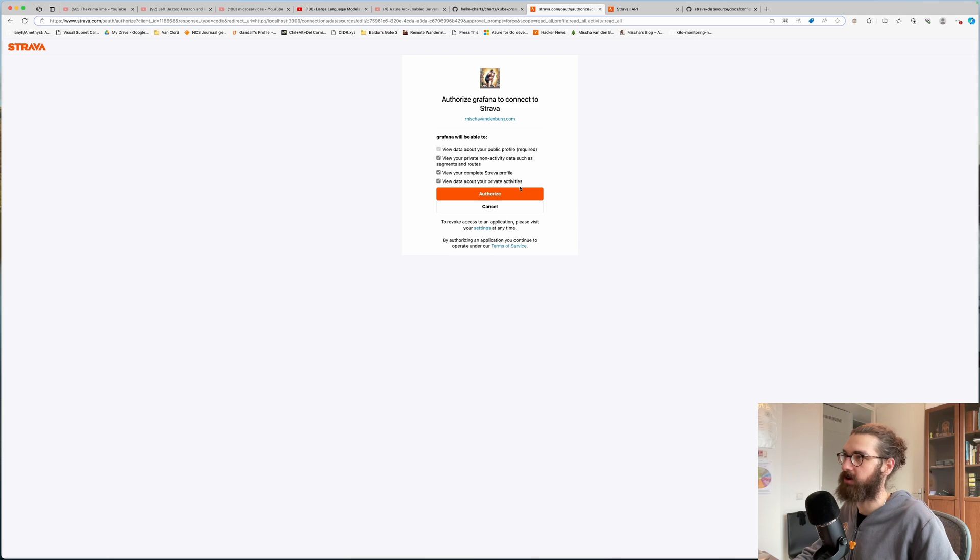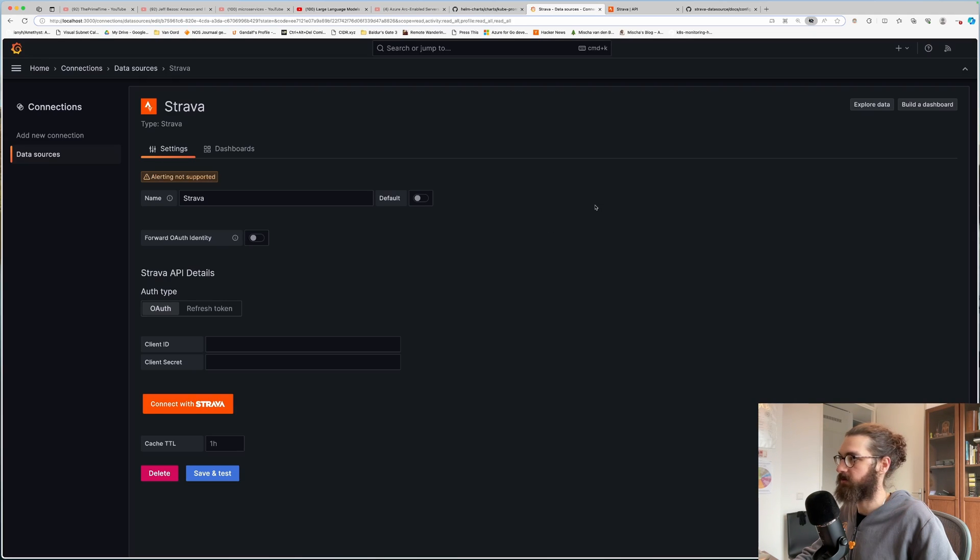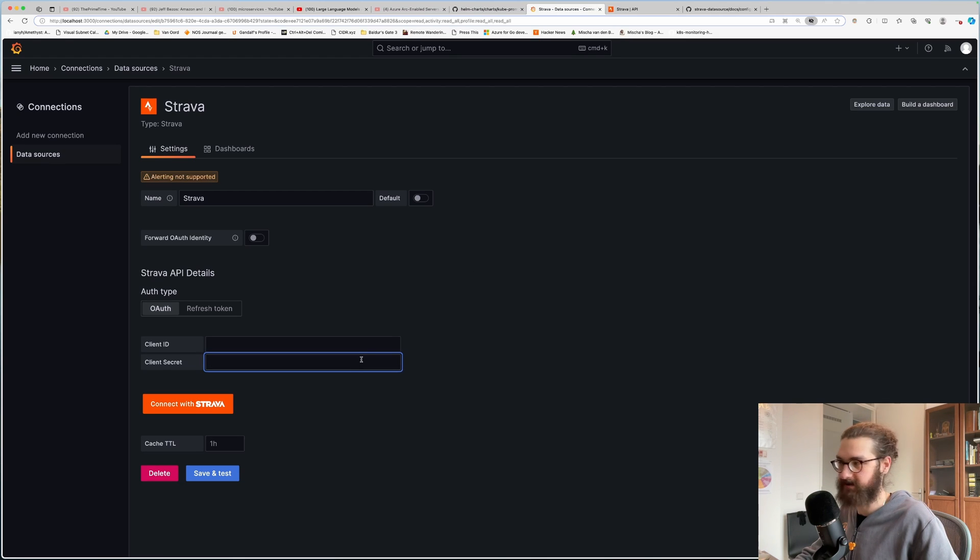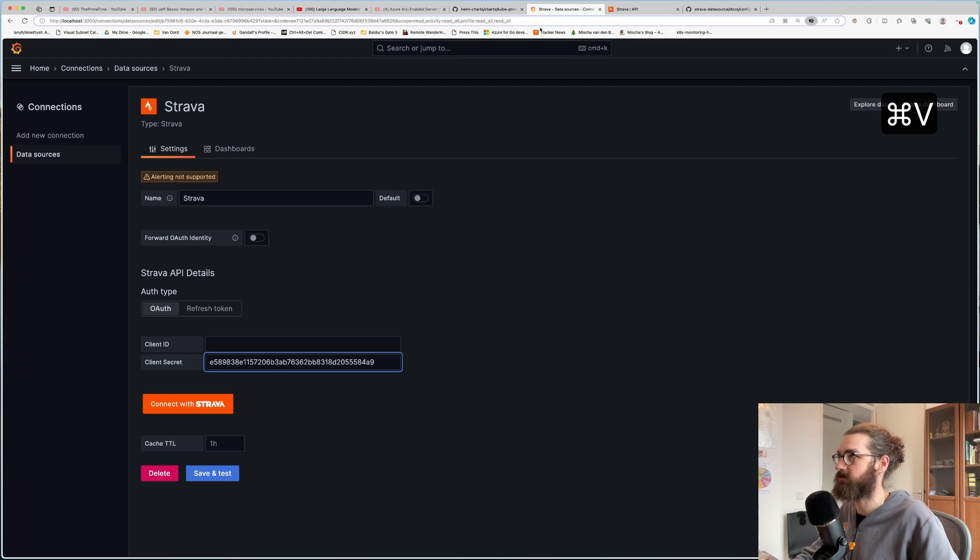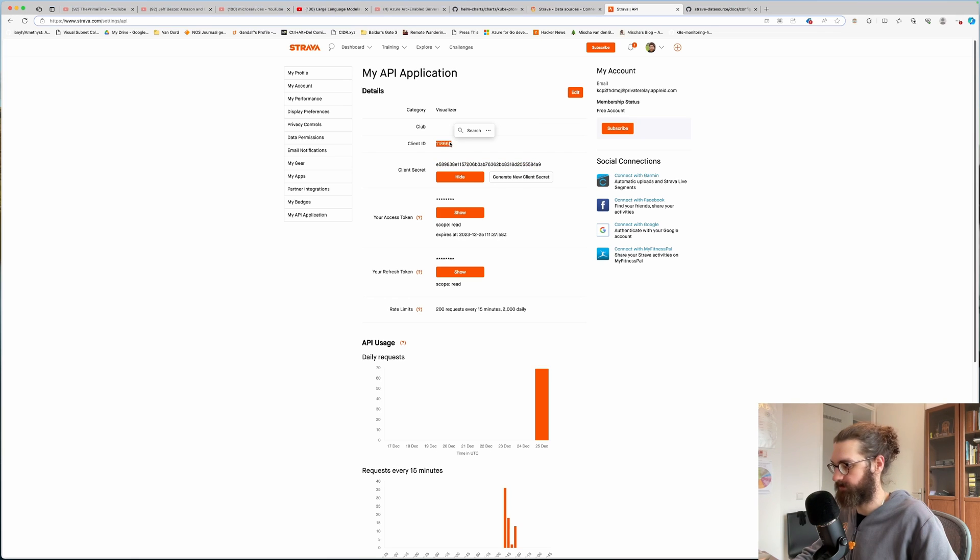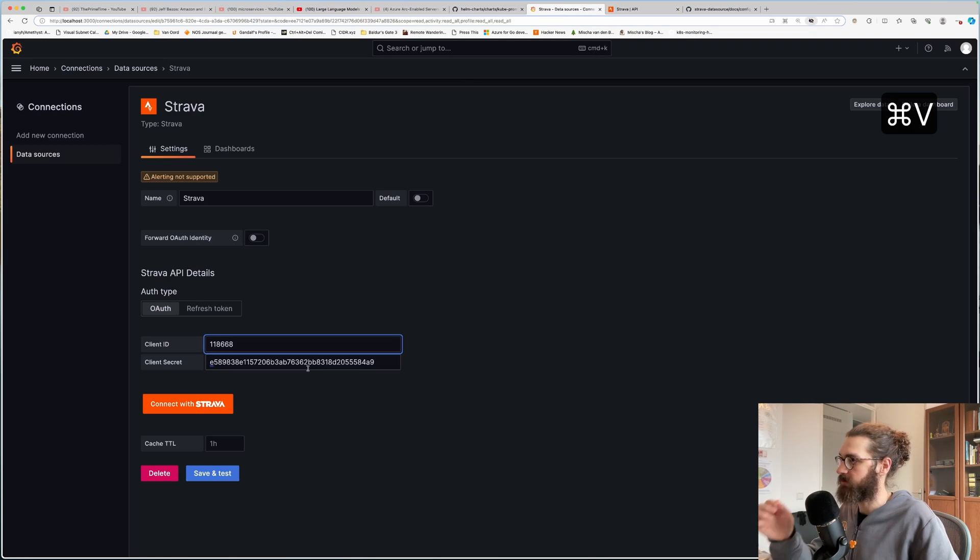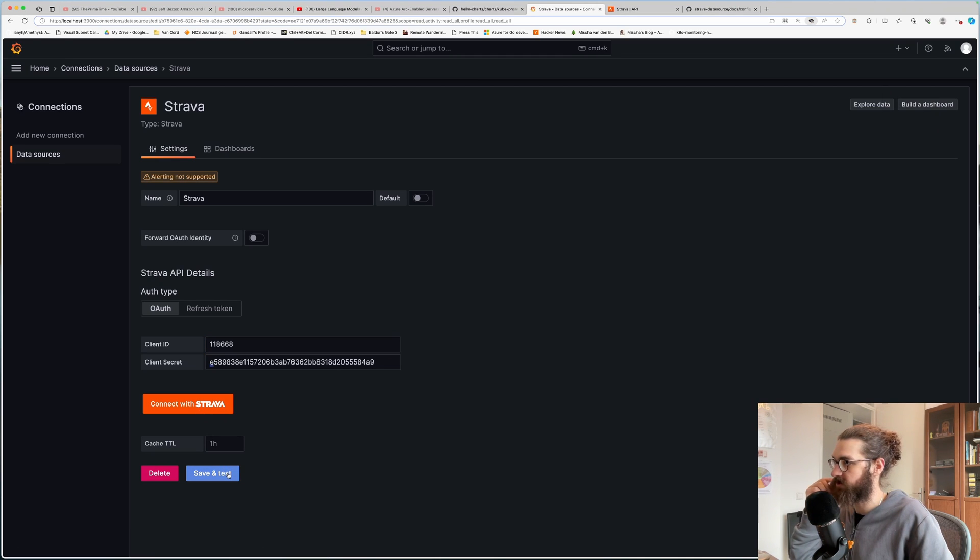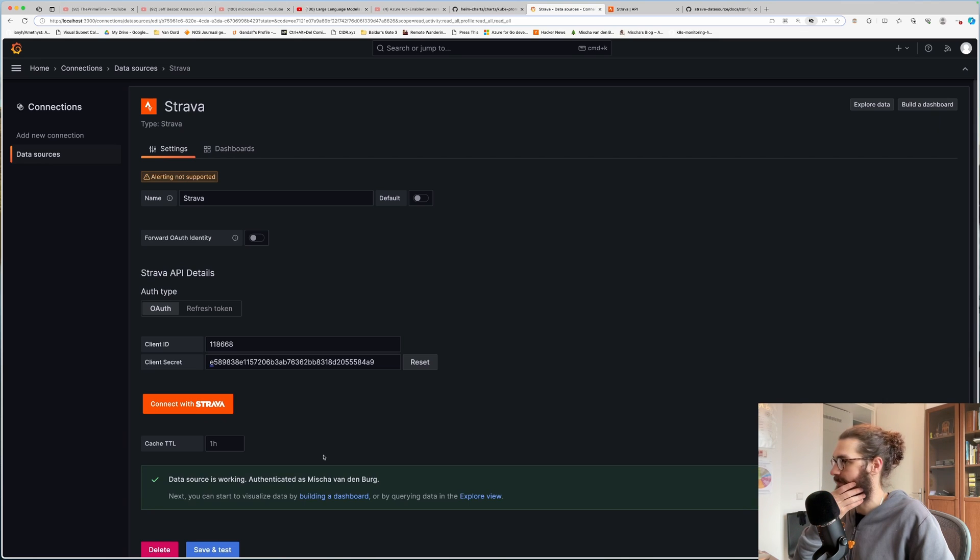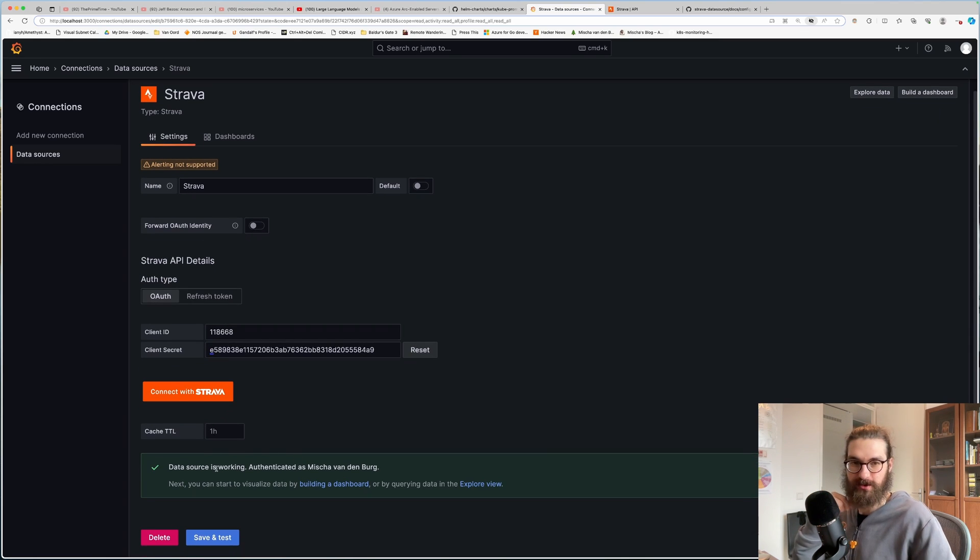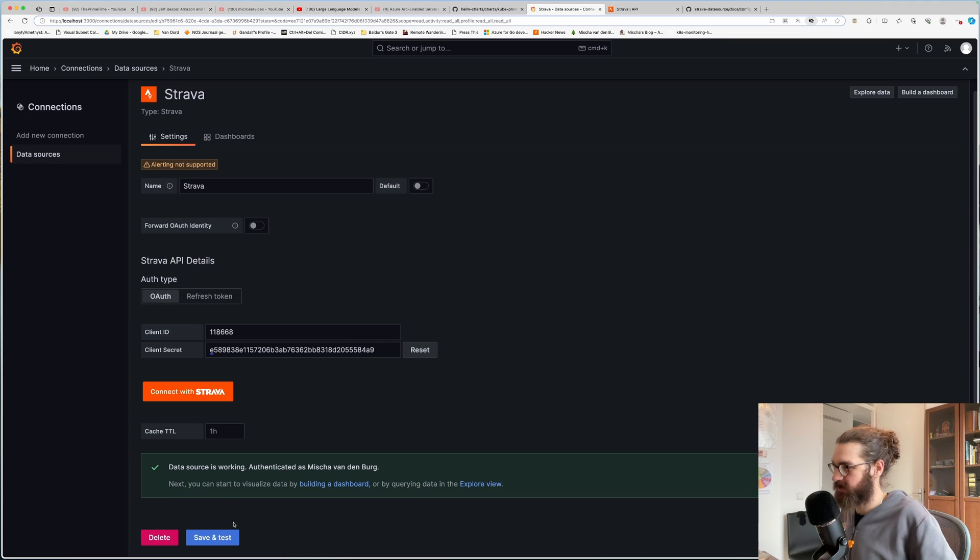Then you do connect with Strava. And you have to authorize your application. And annoyingly, you have to put in the credentials again. So just do that. Copy over the client ID again. Here we go. And we do save and test. And the data source is working. Yay. So it's saved. I'm authenticated.